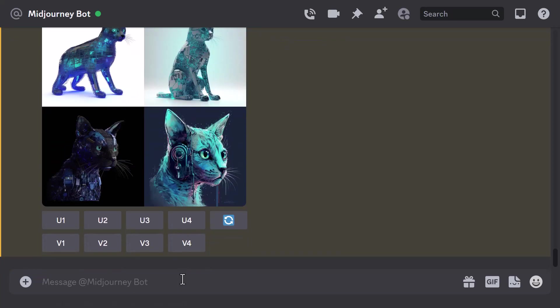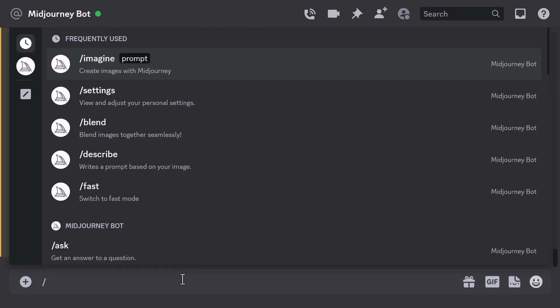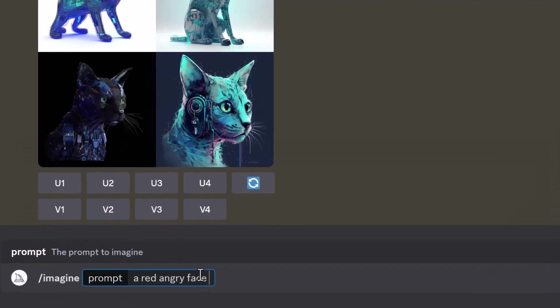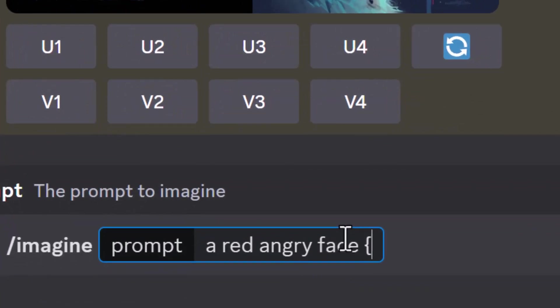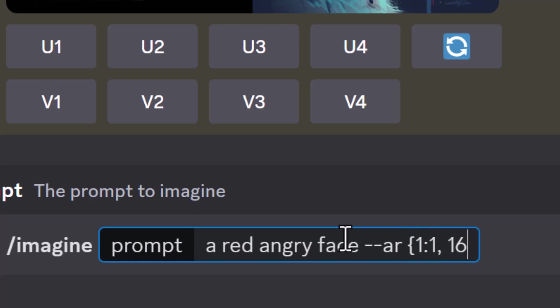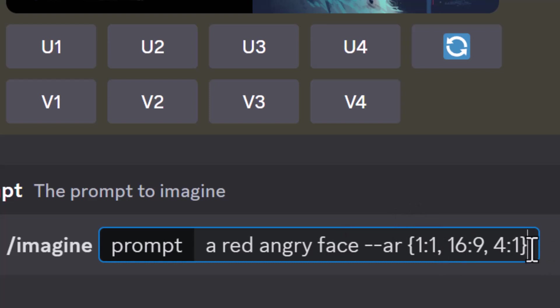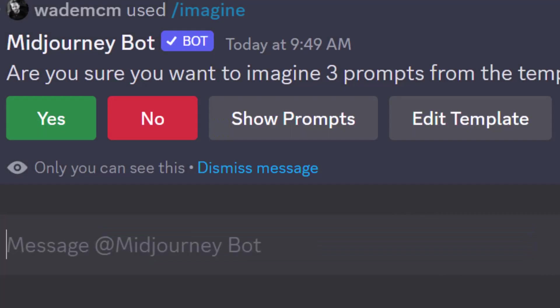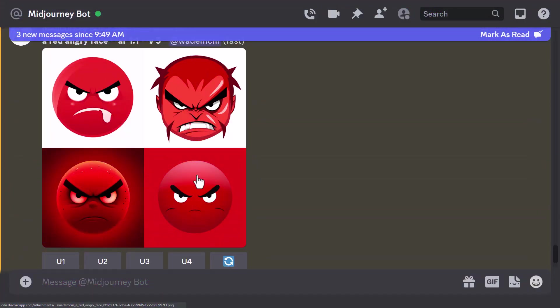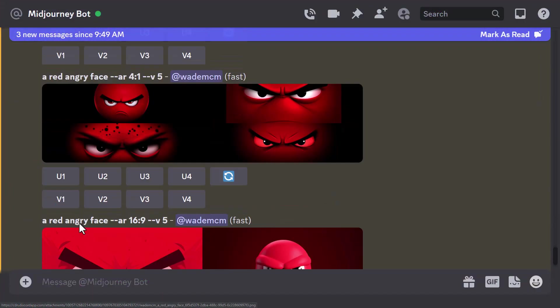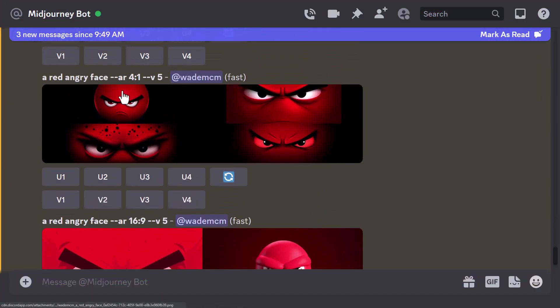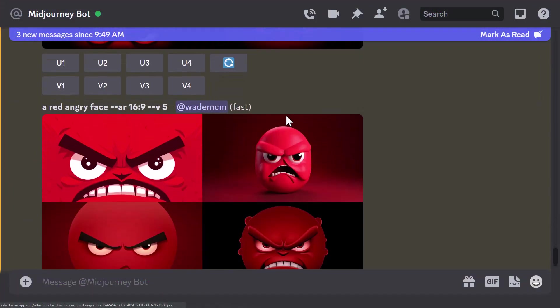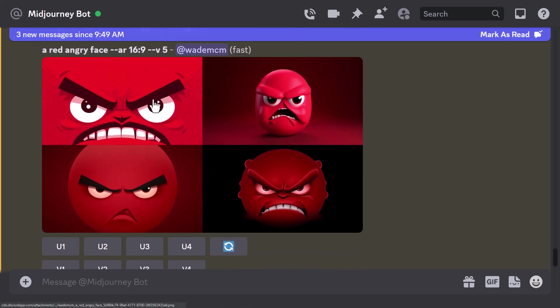So if I type in yet another prompt, I can type in my curly bracket or I can type in something like dash dash ar. I can go space curly bracket one to one comma 16 to nine comma four to one, and I can actually use this for commands and other codes as well. So now I hit enter, you can see it wants to create three prompts. I click yes, and now we have our one to one, our four to one, and our 16 to nine.